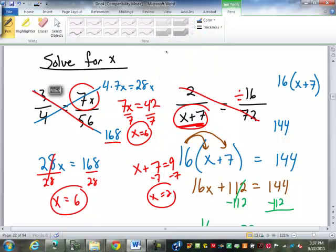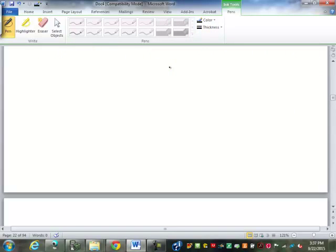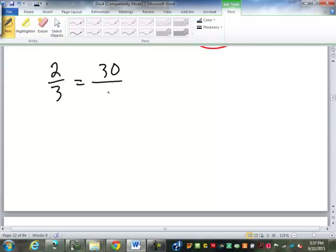Let's do another example of each of those. So we have 2/3 equals 30 over 15x.